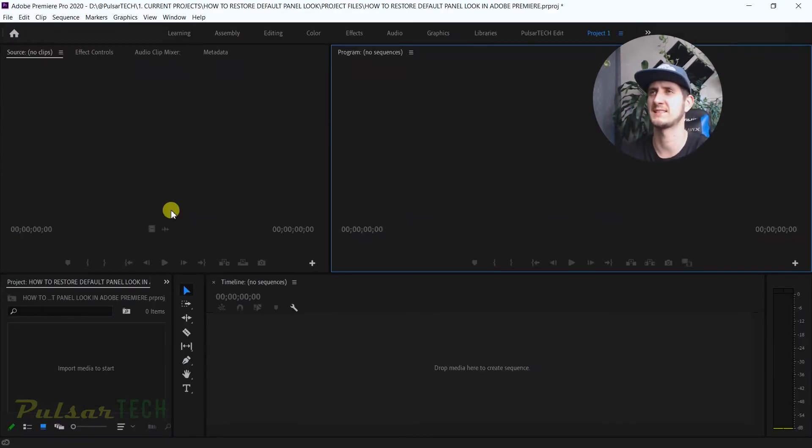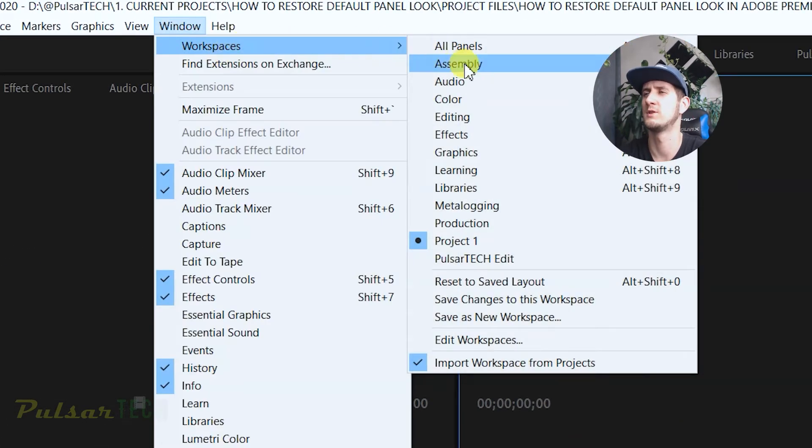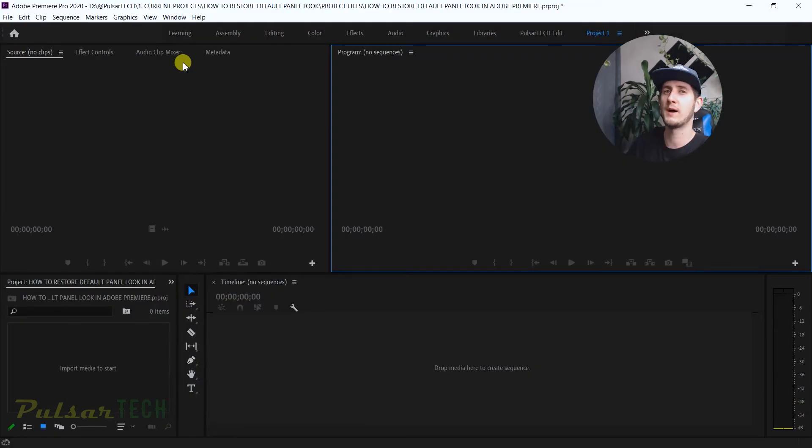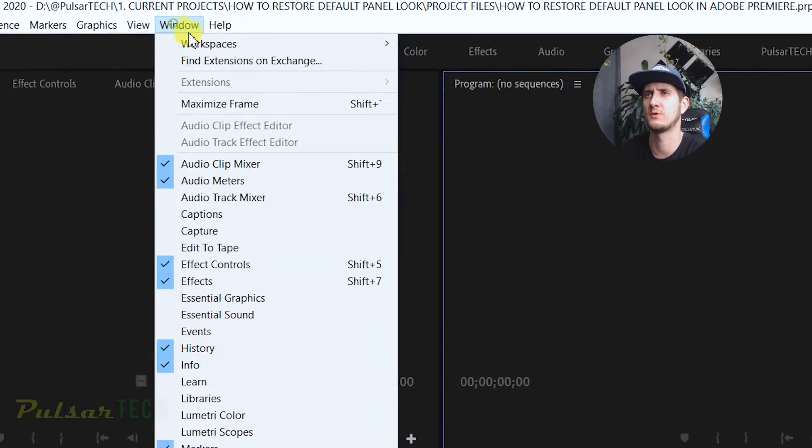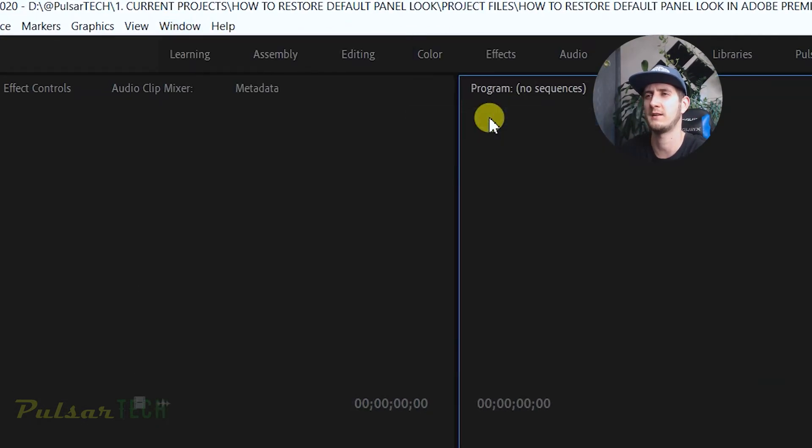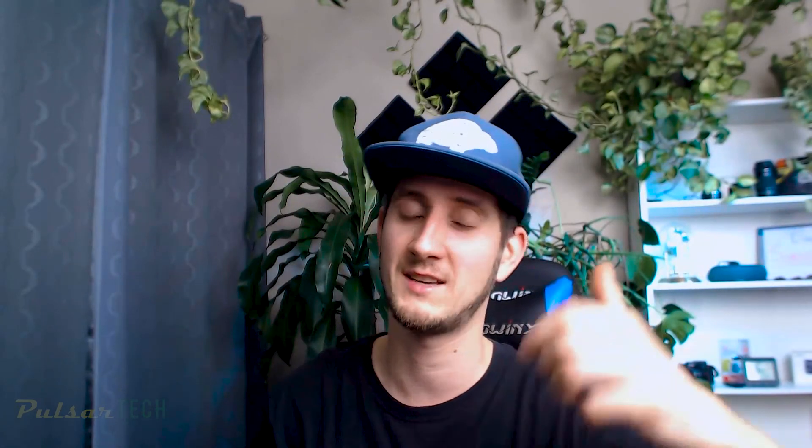So right now we have one preset saved. If we go here to this workspaces, you already have preset one. If you want to go back to the same as editing, you just go to the window again, workspaces, and then go to the editing and there we go, it goes back to the same thing.